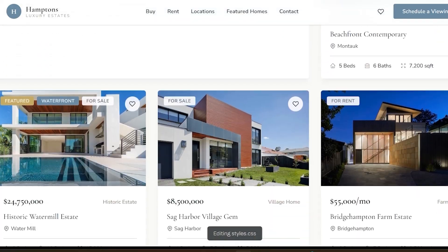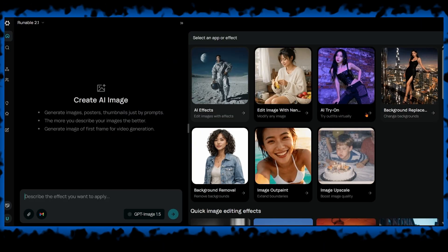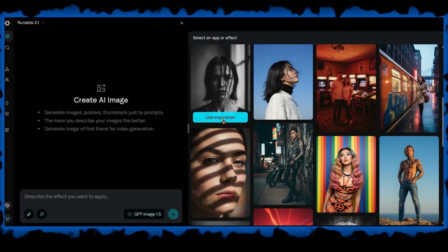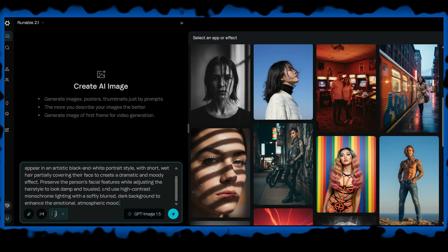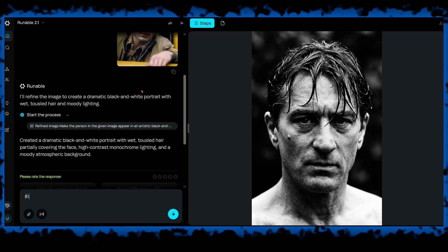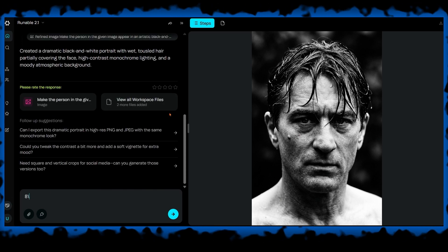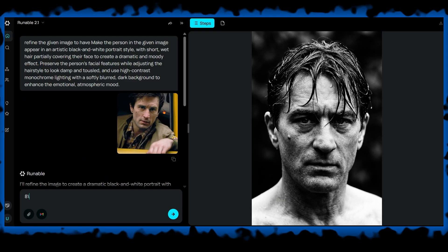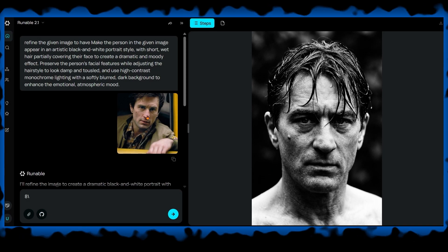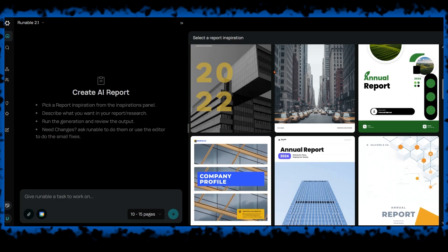Runnable also supports image generation. You can create images from text, transform existing images, or extract images from videos. There are many visual styles and effects available. This is useful if you want consistent visuals across different projects — you can keep the same aesthetic without repeating prompts every time.